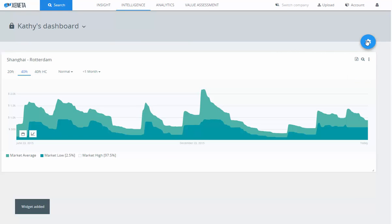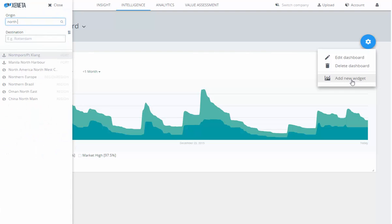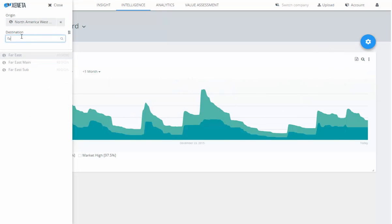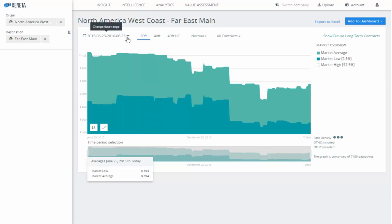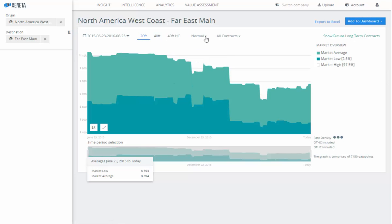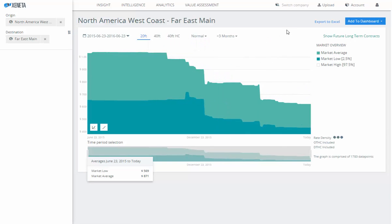Let's add another widget. Go back to the blue icon and add a new widget. Let's search North America West Coast, for example, and go to Far East Main Ports. You have your graph showing up immediately. We'll keep this at a 12-month historical view as well. I'll look at 20-foot containers and keep the normal comparison filter.